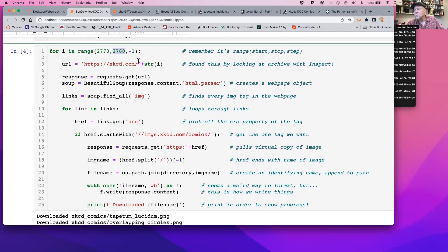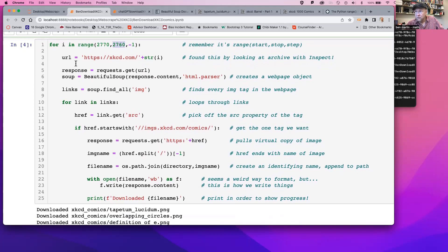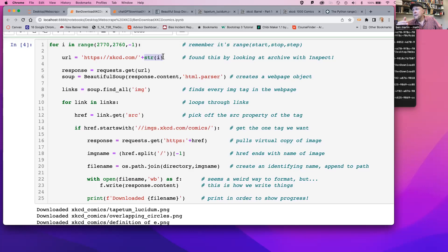We're going to be doing this for loop and the URL on each step is going to start with https://xkcd.com, and then we're going to turn the index I that we're stepping through into a string and add that on the end. That will say what we want to open. Our response is going to make the request for the URL, and then soup is going to do this HTML parser for it. And then the links we've got, we're going to find all of the links for images.